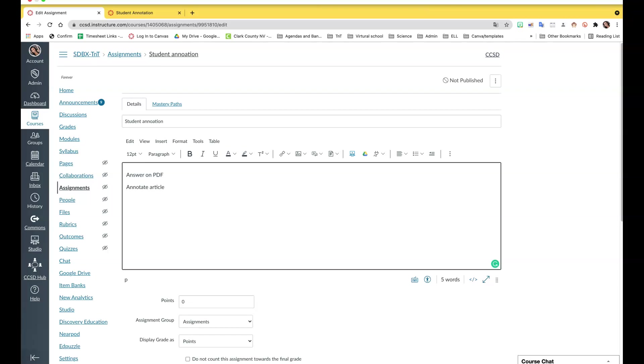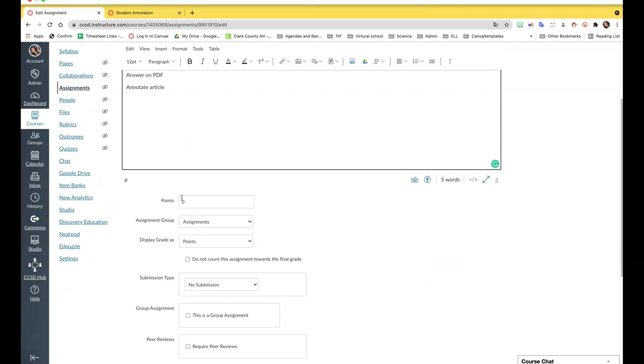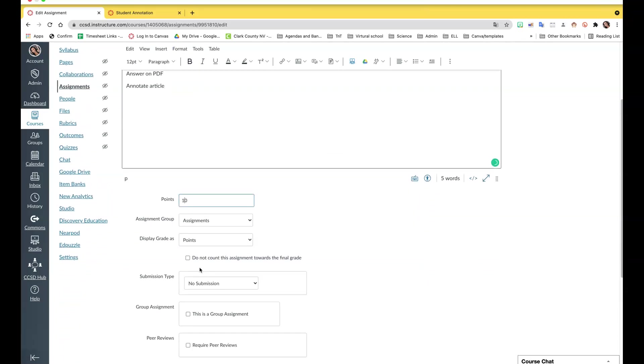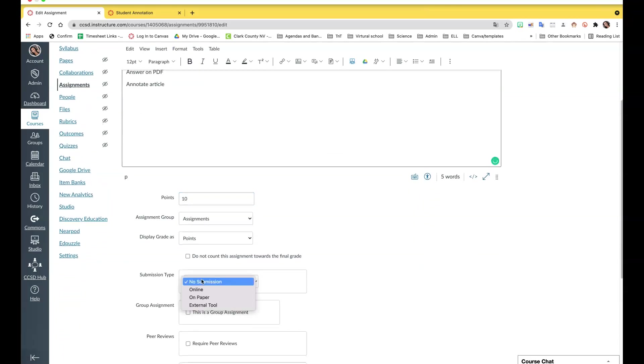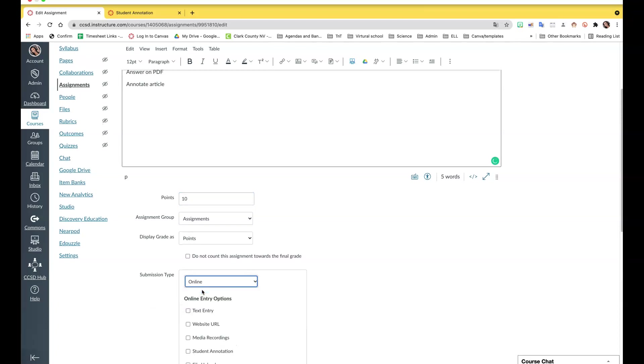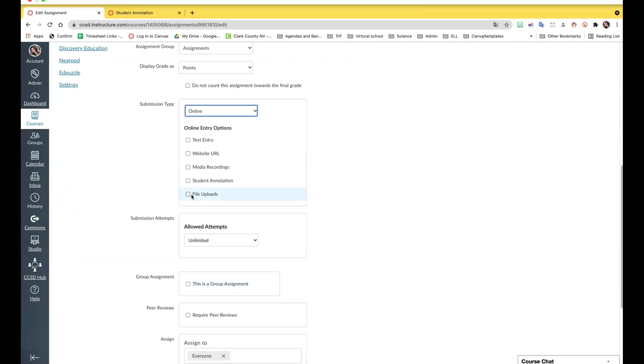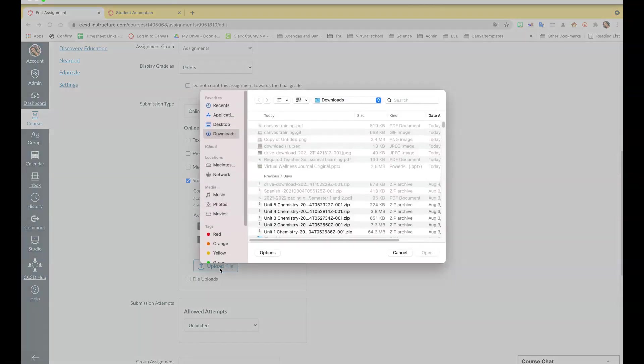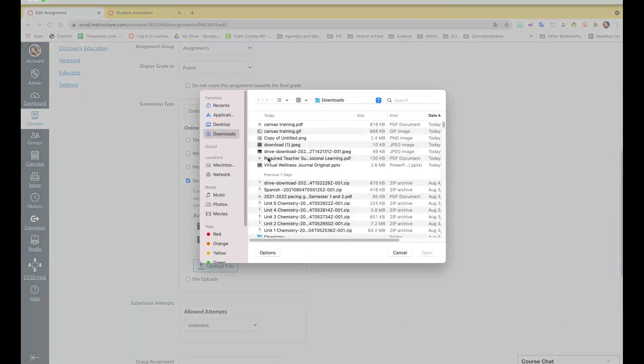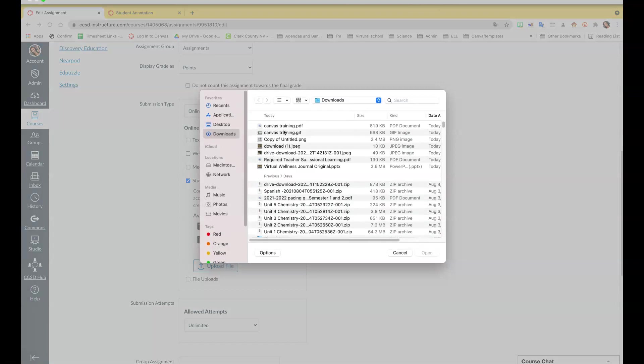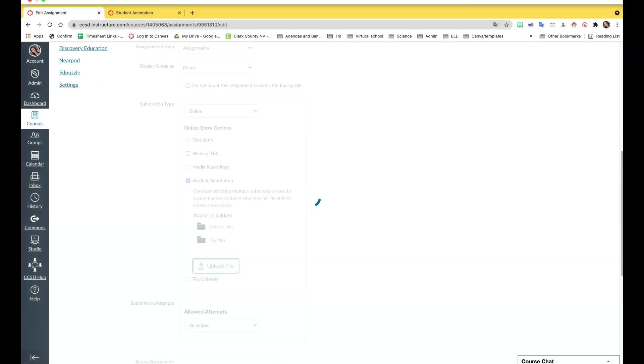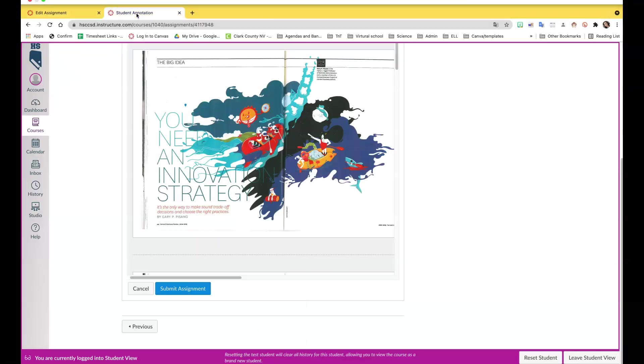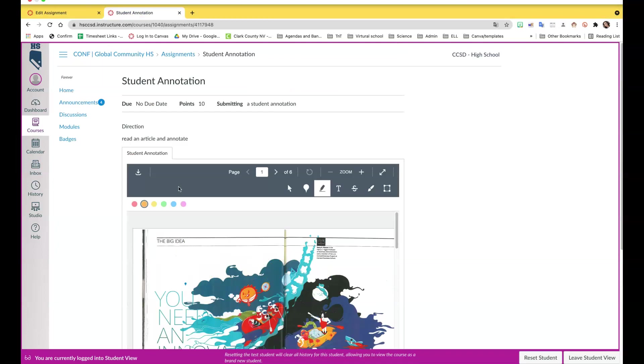You can have this as an assignment where you can grade it. Here you put the points, the assignment group. The submission type is online, then student annotation. Here I'm going to upload an article from my computer, but you can always use a file that's already on there where the students can create an assignment.